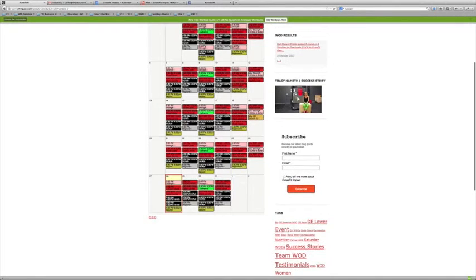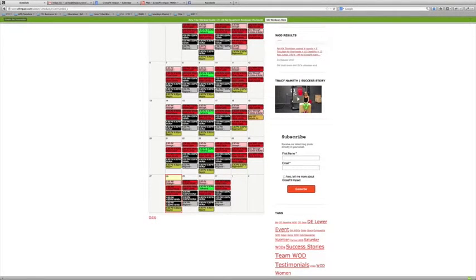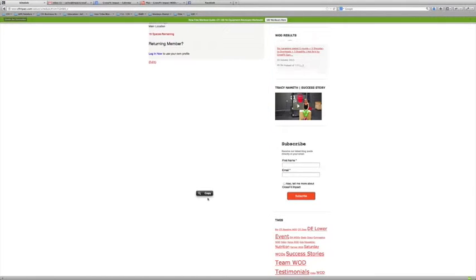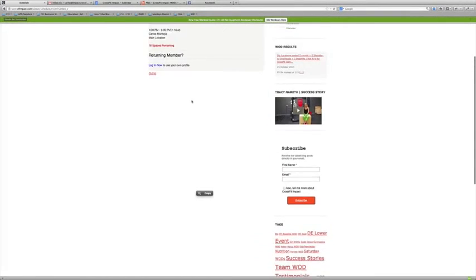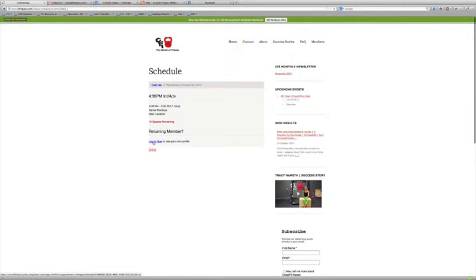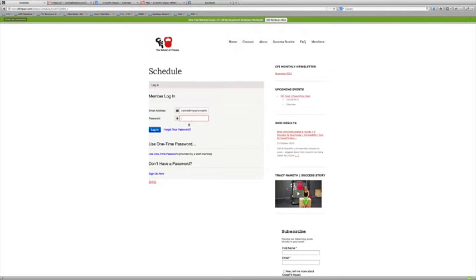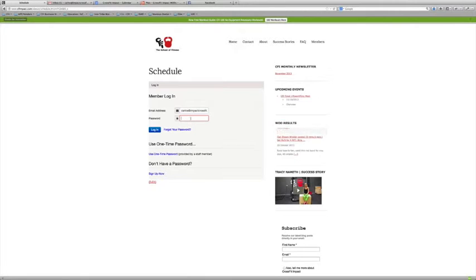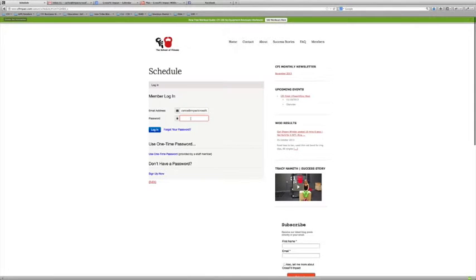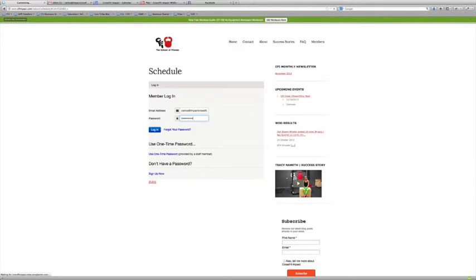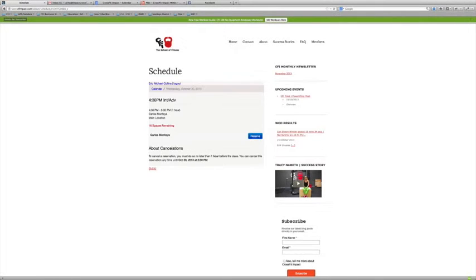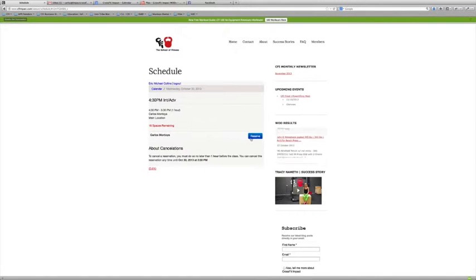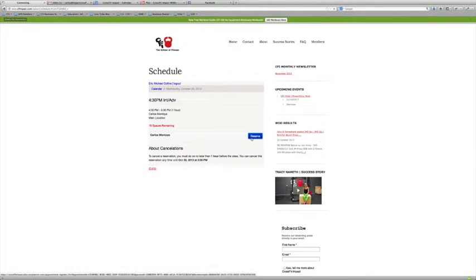I'm gonna click on this 4:30 class here, double click, and that's gonna prompt me to log in. I'm gonna log in using my credentials. If you need some help getting those, you can use forgot password or you can contact me. You're gonna type your password there, and it says there's 16 spots available, and I'm gonna hit the reserve button.